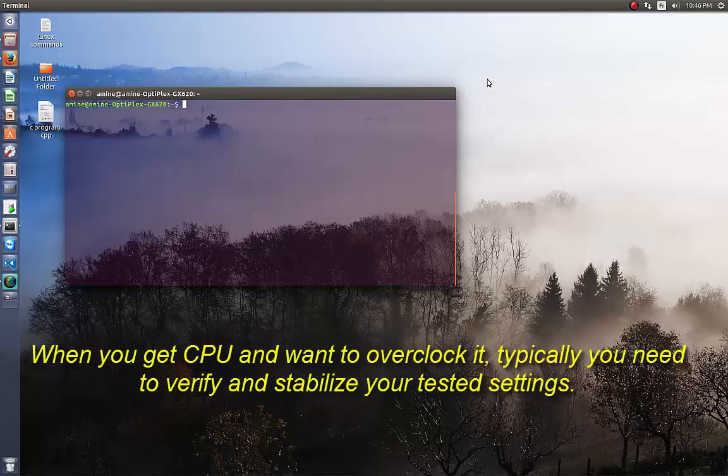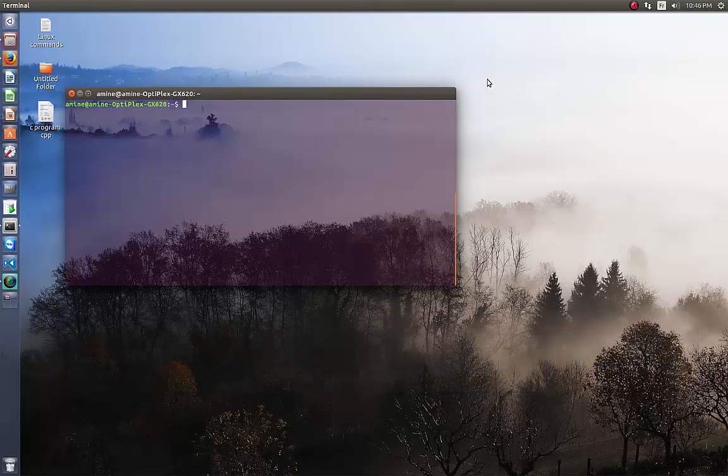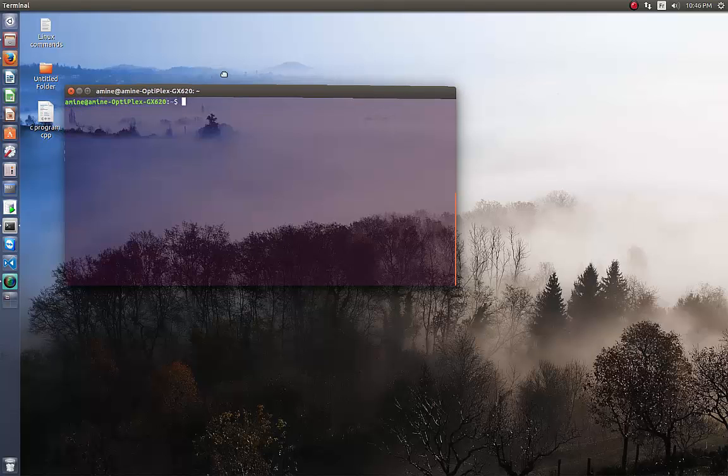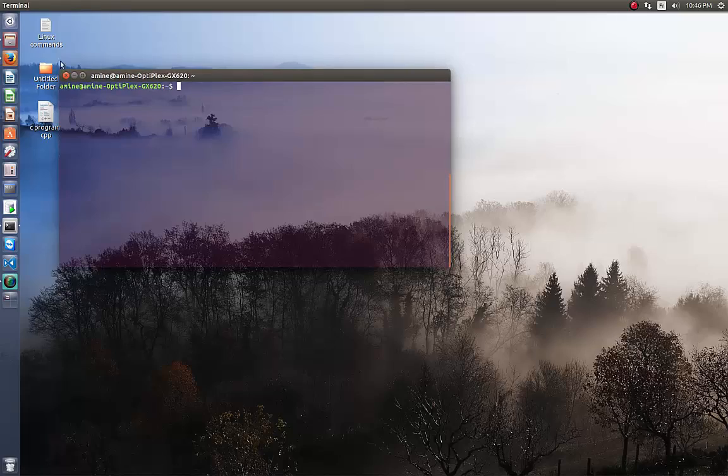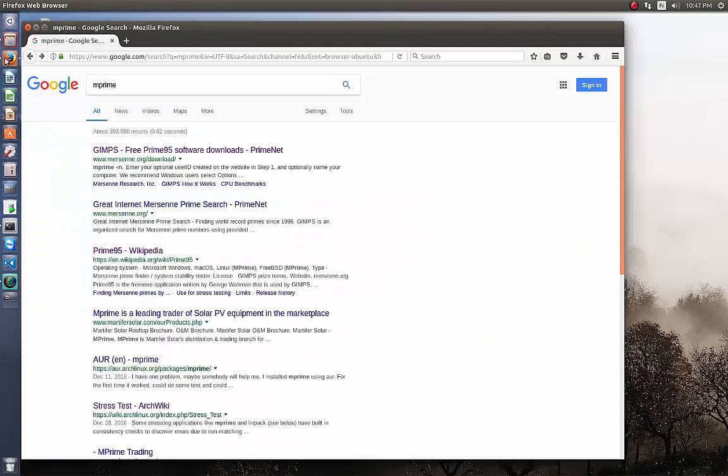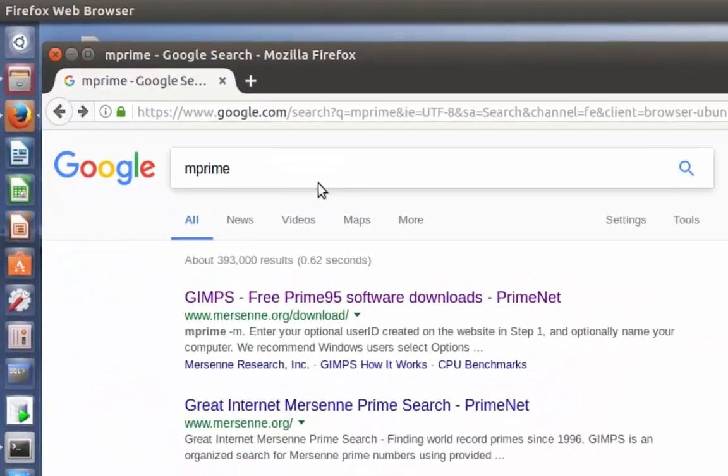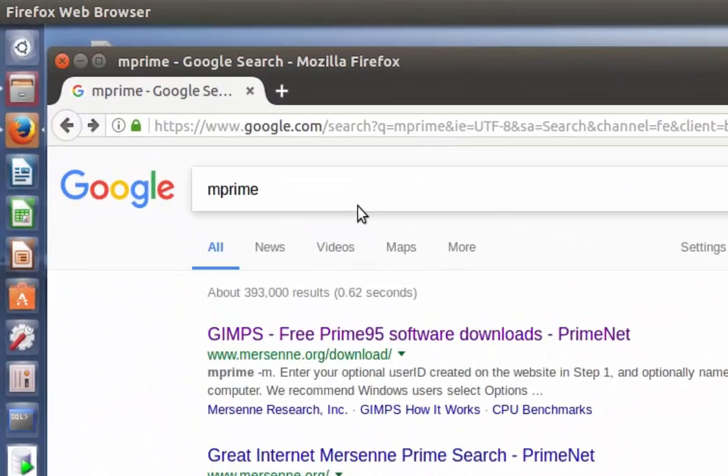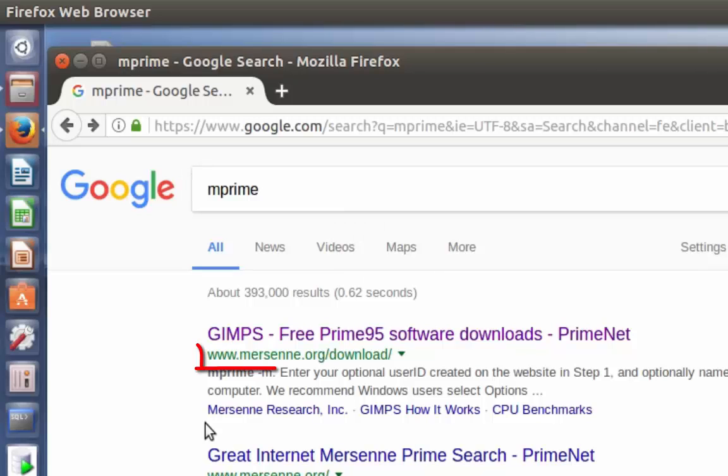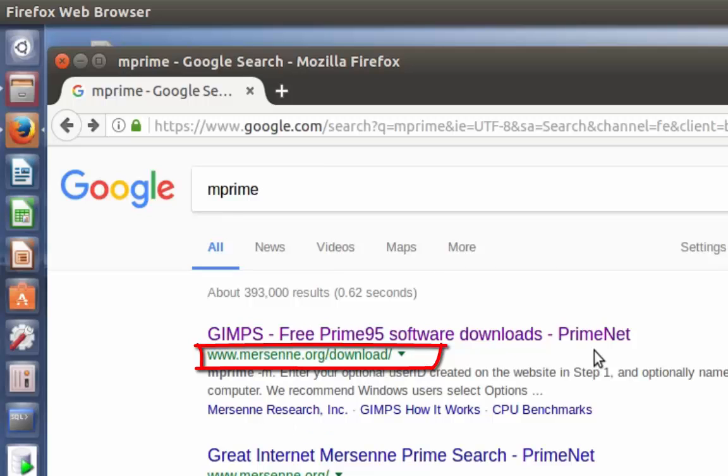I'm using Ubuntu Linux and in order to do this stress test I'm using a program called mprime. I'm going to my search engine and I will type mprime. Actually it's a free program from the GIMPS community. Here I'm on the download page.